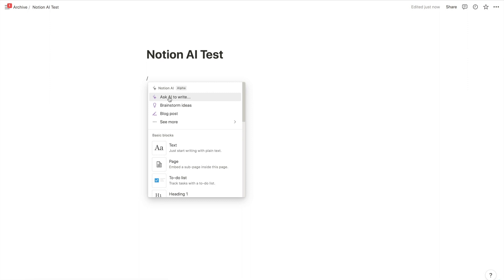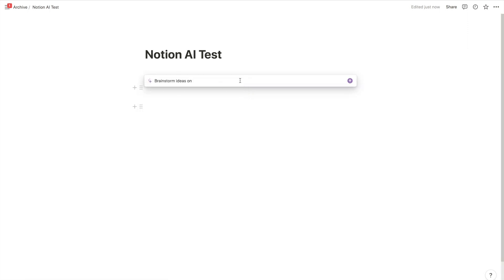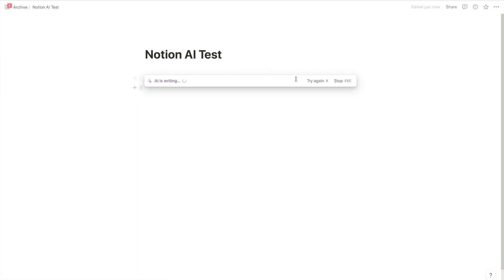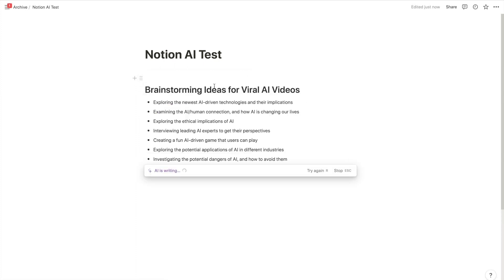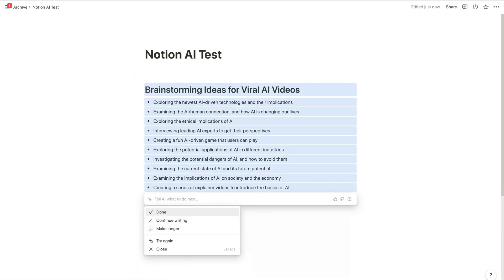When you click slash, you can click 'ask AI to write' and let's brainstorm ideas on viral videos for a YouTube channel about AI. So let's see if I can get some ideas for my channel. And just like that, you get all of these ideas.